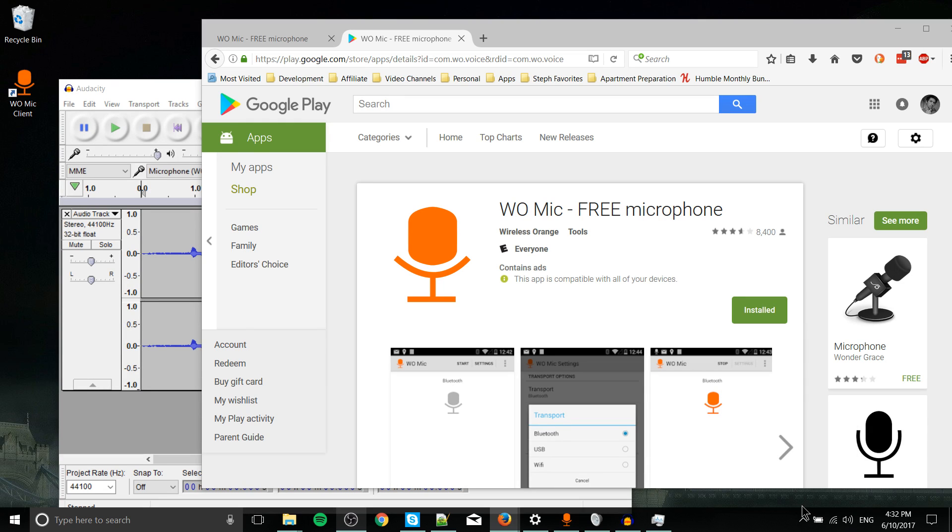Hello everybody, Chris here. In this video I want to show you how you can take your Android phone and convert it into a microphone that you can actually use on your computer. Using the app WOMike, it's possible to connect through both Wi-Fi and Bluetooth.